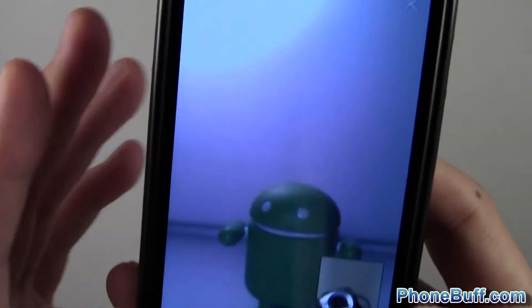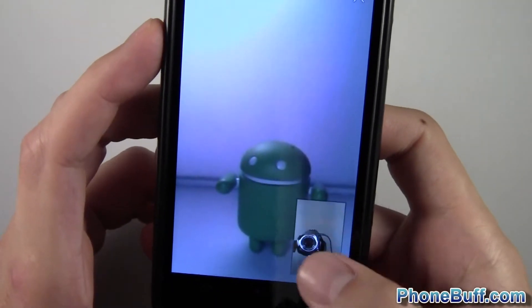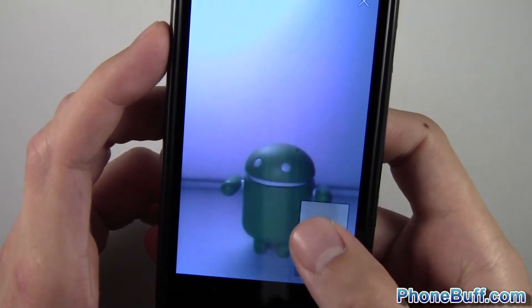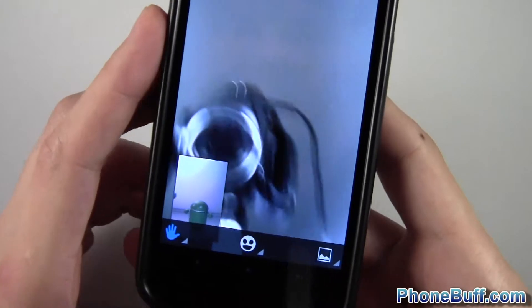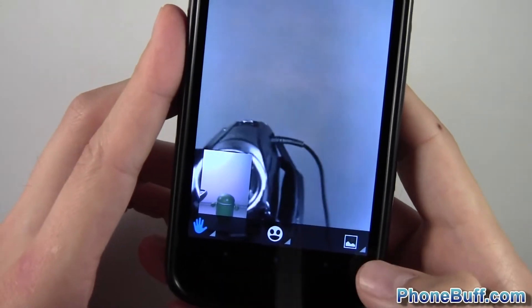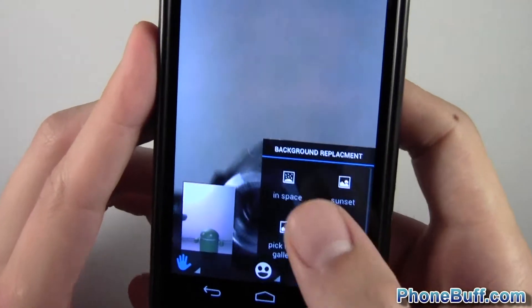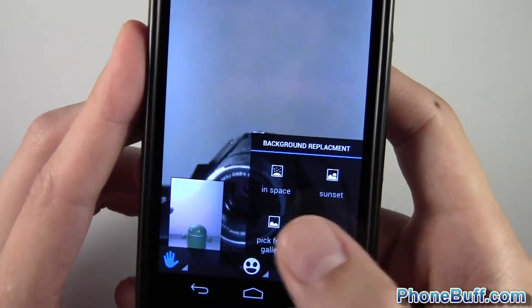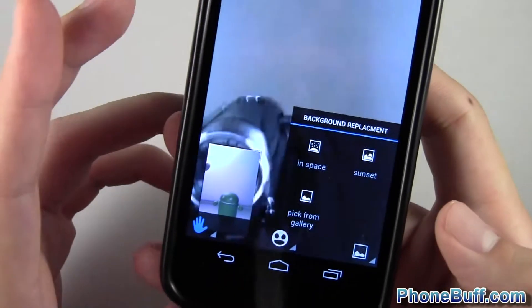What you're gonna do is tap on your picture right over here with your camera to make it big. You're gonna get these options at the bottom — you're gonna want to tap on the one with the picture so that it says 'Background Replacement,' and then choose 'Pick from Gallery.'